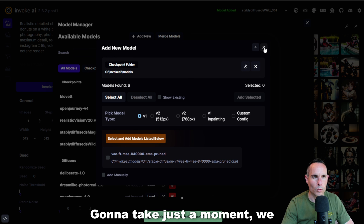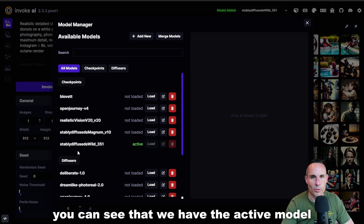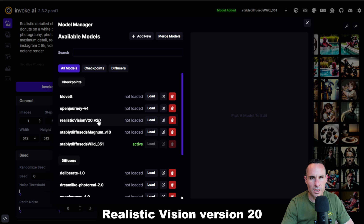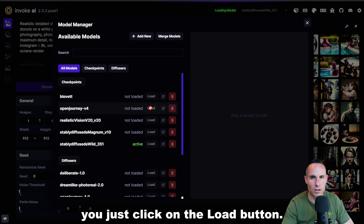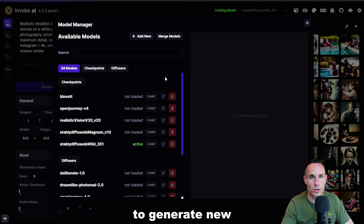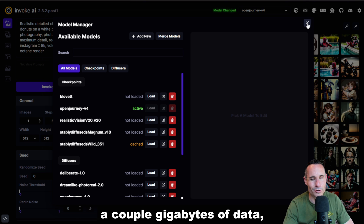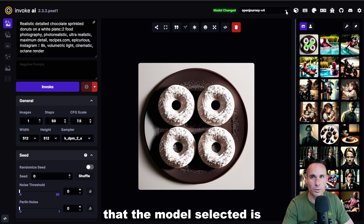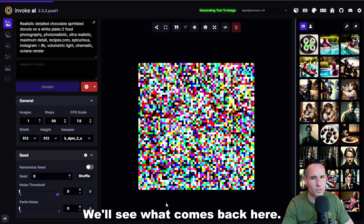It's going to take just a moment. We can go ahead and exit out of this, and now in our big list of models loaded in Invoke AI, you can see the Active Model — which is Stably Diffused Wild — and we can see Realistic Vision version 20 and Open Journey V4. If you wanted to use Open Journey, for example, just click the Load button. This is going to load it into your GPU memory, which will allow you to generate new images based on that model. Depending on the speed of your computer, this is loading a couple gigabytes of data, so it could take a minute. Once that's done, exit out. You should be able to double-check that the model selected is Open Journey V4 in the drop-down, then simply click Invoke to generate an image.